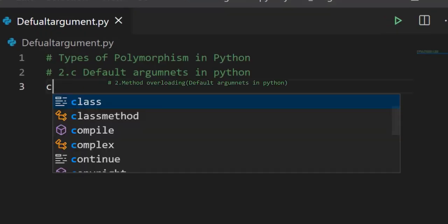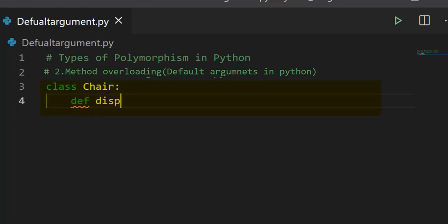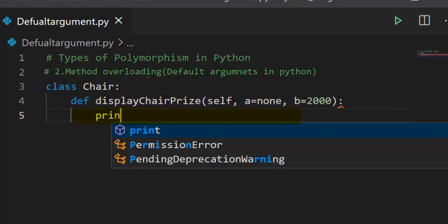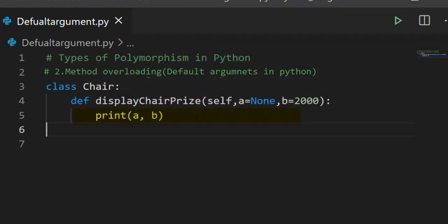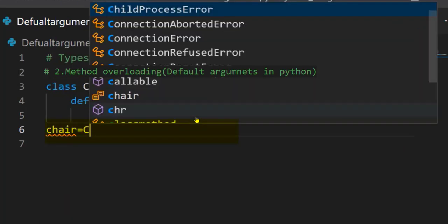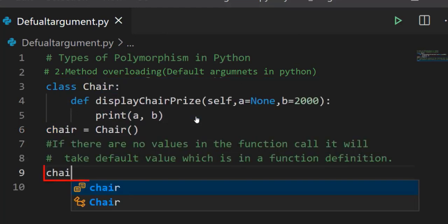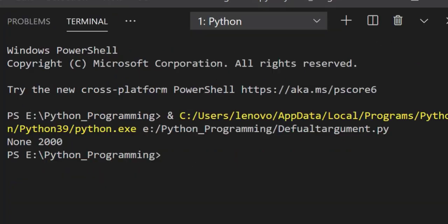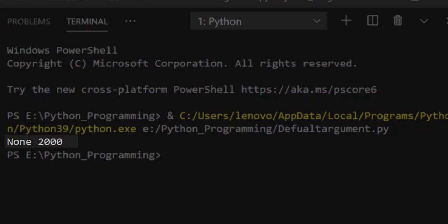Let's code this in VS Code. Create a class 'Chair', then define a method called 'display_chair_price' with three arguments: self, a=None, and b=2000. Write a print function with values a and b. Create an object for the Chair class: chair = Chair(). Call the function with no values — there is no argument in the function call, but in the function definition there are three arguments. When we run this code we should get output as None and 2000.